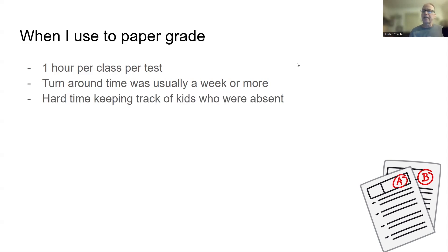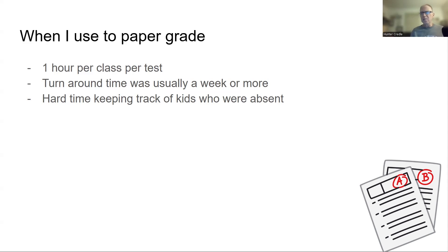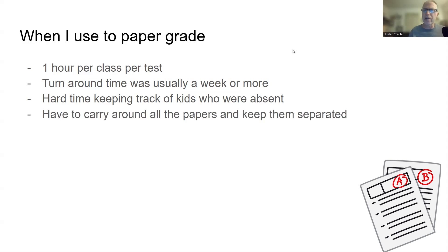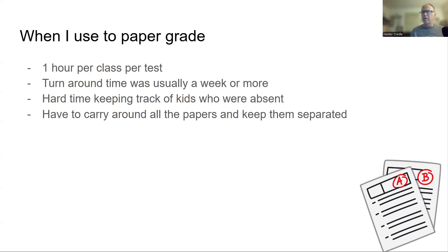Hard time keeping track of kids who are absent. So the biggest problem I had with paper grading is kids would be absent. And, you know, I knew it. But then the next day you wake up and out of 100 kids I usually have every year, I can't remember. And yeah, I could look at my grade book and I just, they got lost in the shuffle and sometimes kids just ended up not ever taking a test because I just forgot. Have to carry around all the papers. Keep them separated. Doesn't seem like a big deal. But I would carry these plastic bins and I would carry the papers home and, you know, they'd fall apart in my car. They come home and I'd have to, I don't know. It was just a pain to carry them around.